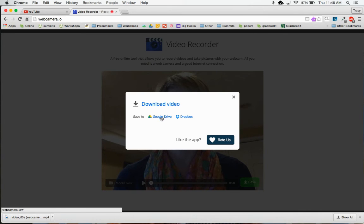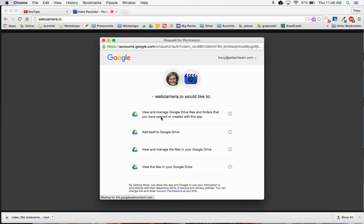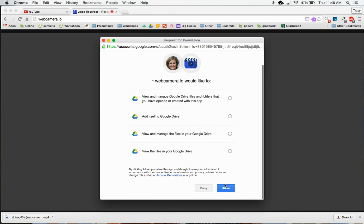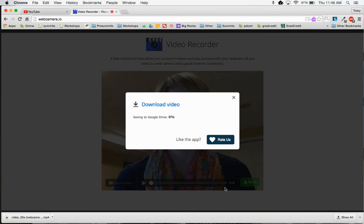You can also save it to Google Drive, and it will ask for access to your Google Drive. I will allow access to my Google Drive, and it's going to take a little time to save it to my Google Drive.